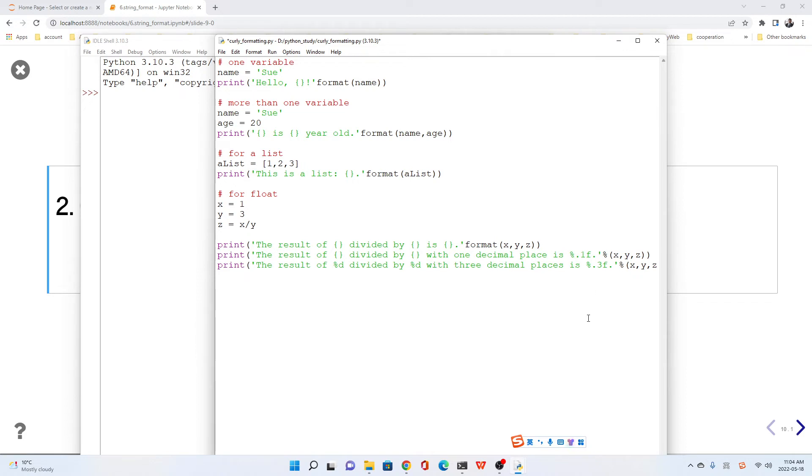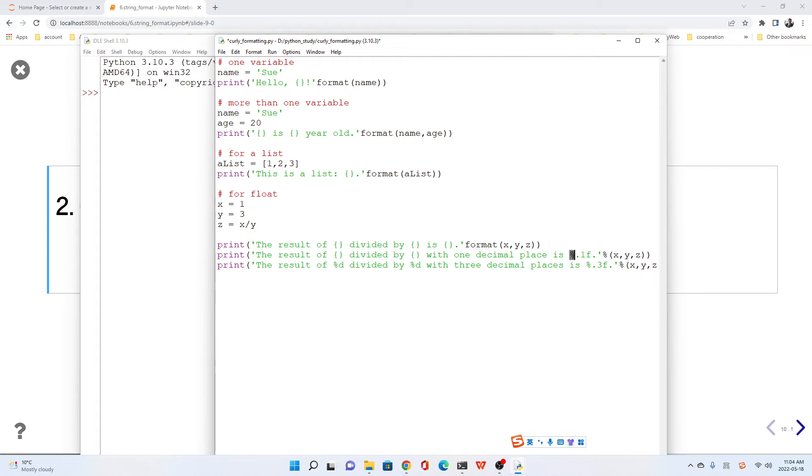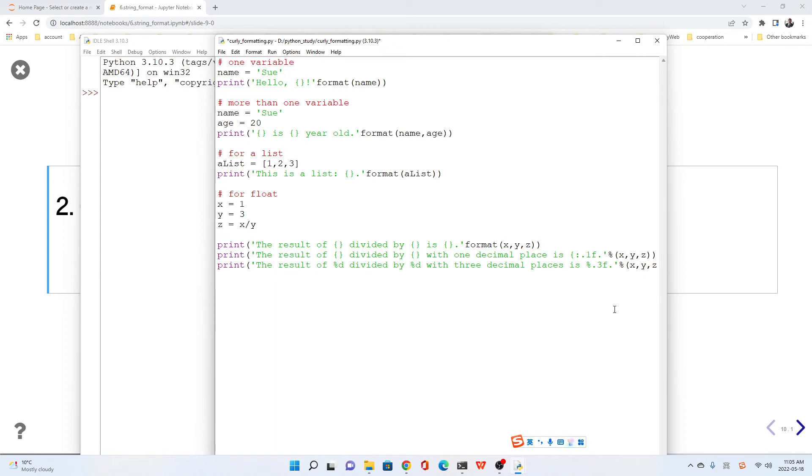How about the decimal places? For example, we want to keep one decimal, two decimal, three decimal, or whatever. Here, we just change into curly bracket. We use a colon, one dot, then one F, this way.